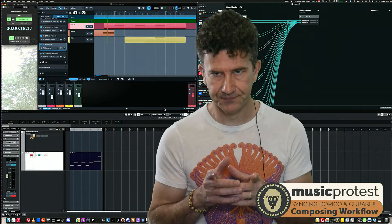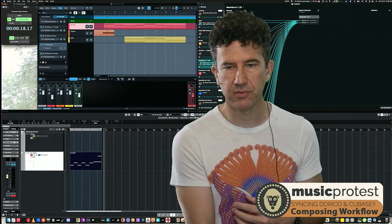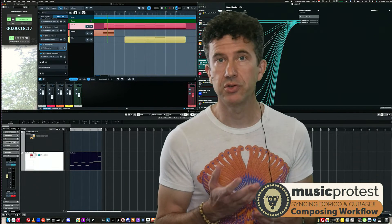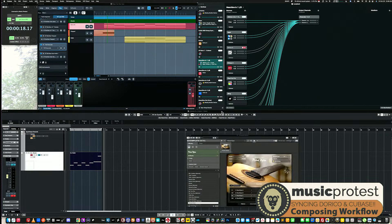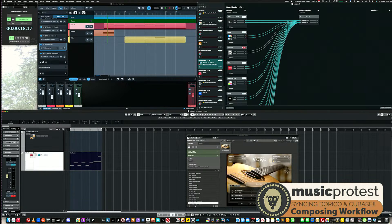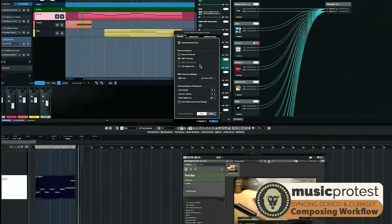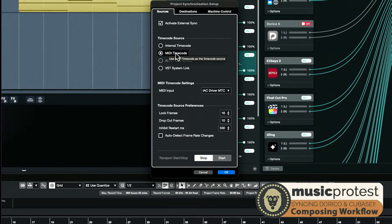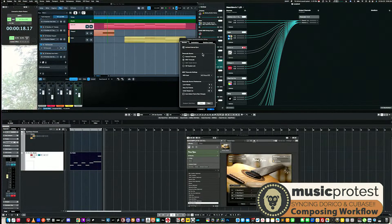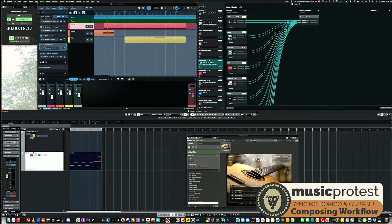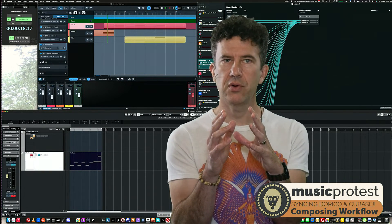Now we configure Cubase. Open a project, go to the Transport menu, and choose 'Project Synchronization Setup.' In the window, under Time Code Source, select 'MIDI Time Code,' and set the MIDI input to the IAC MIDI Driver. Check 'Activate External Sync.' You can also quickly enable or disable sync from the very bottom of the Transport menu. That's how Cubase is set up.